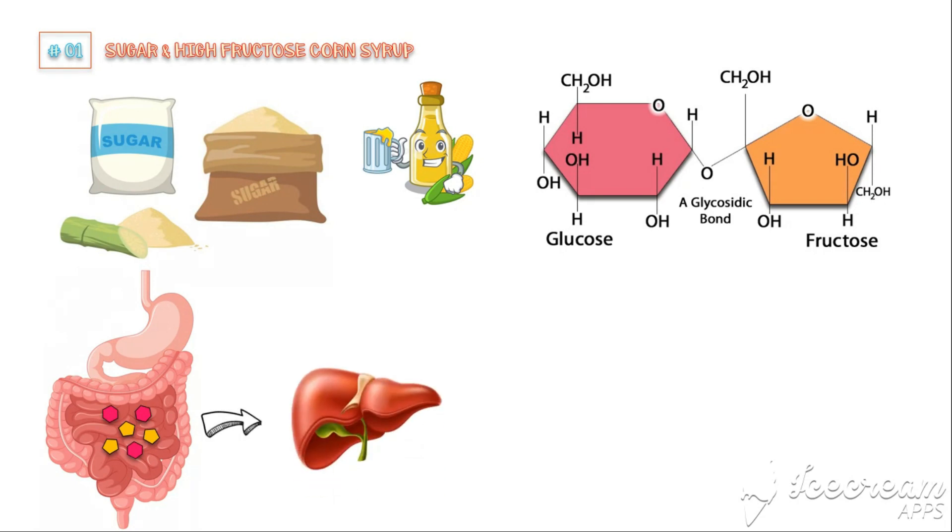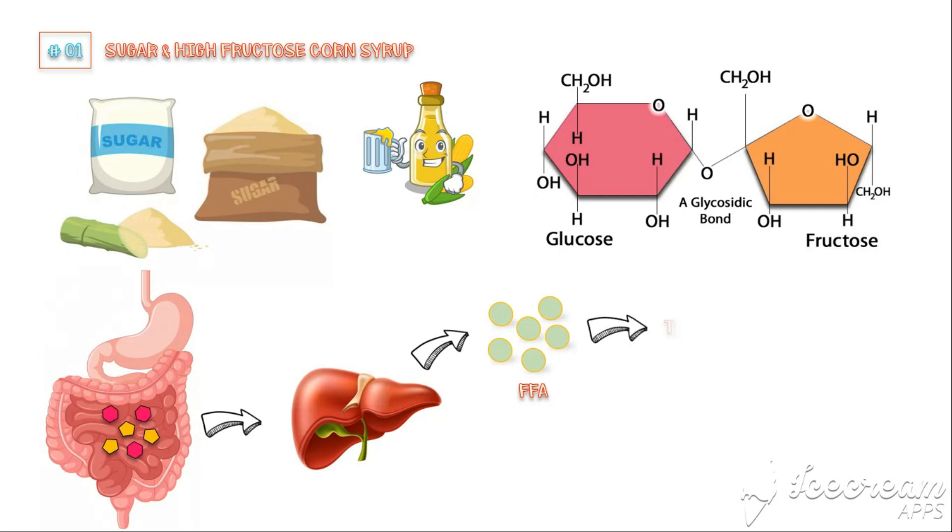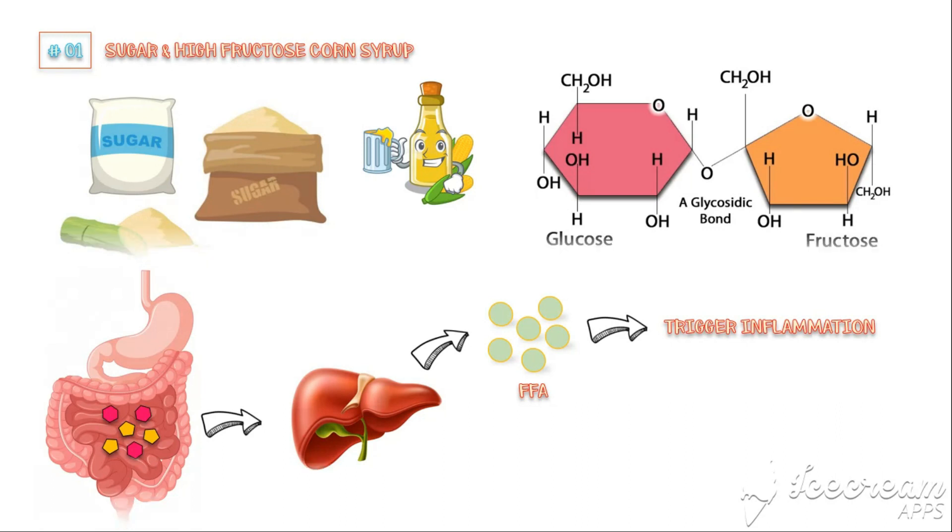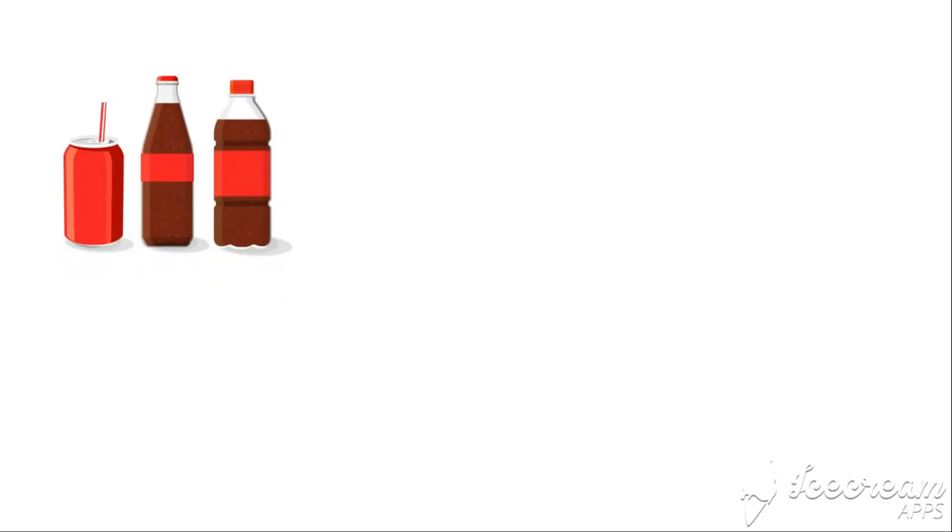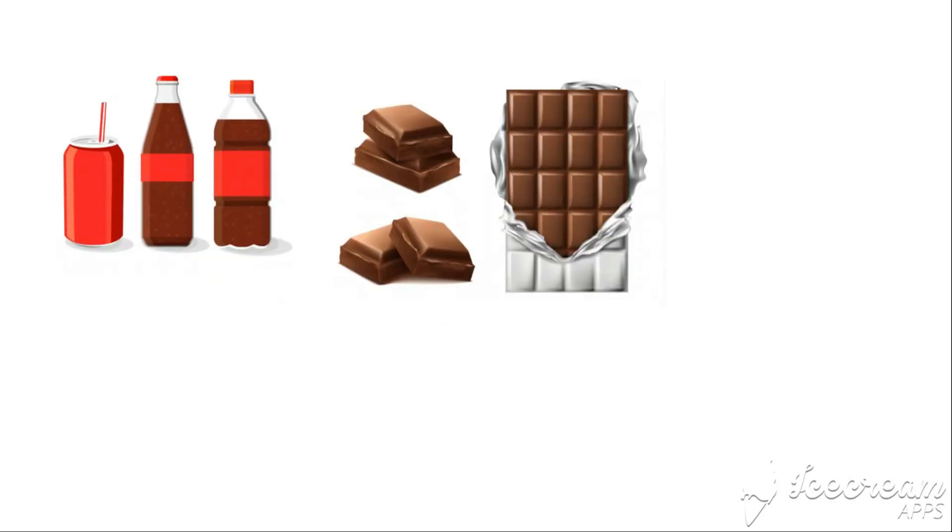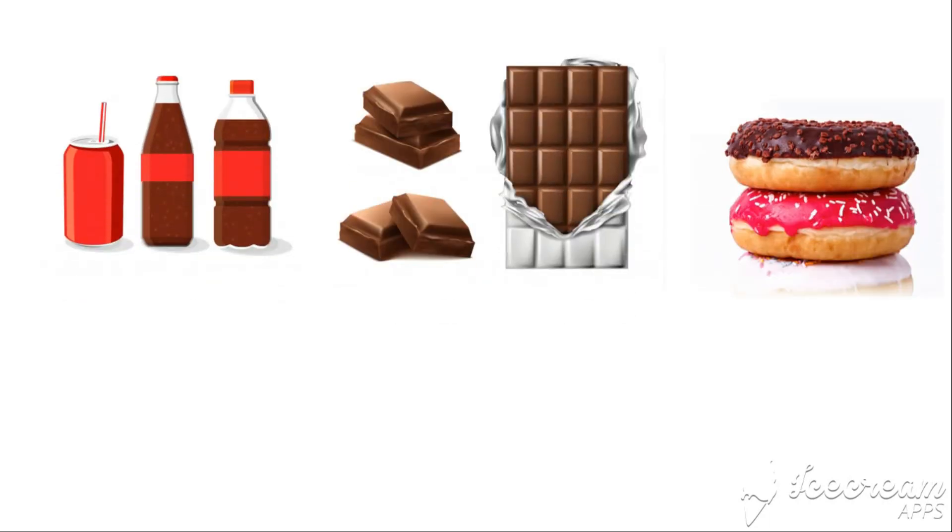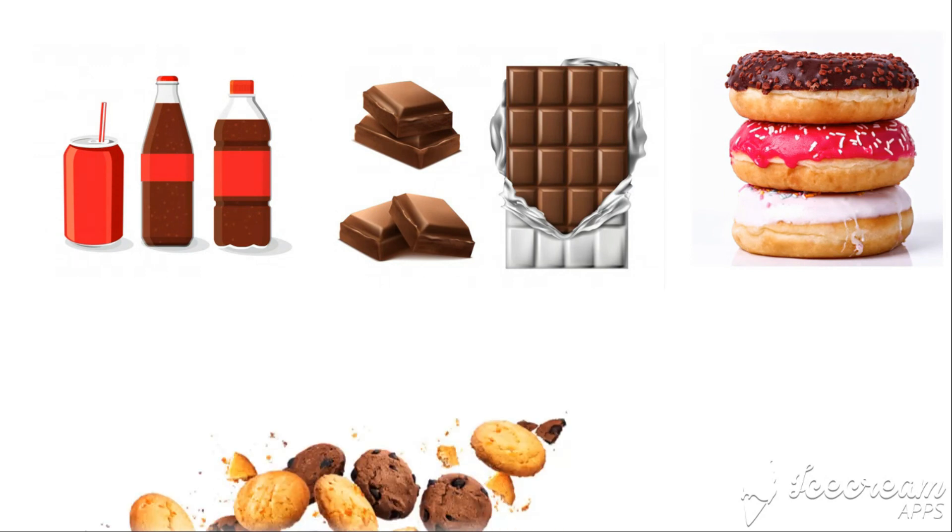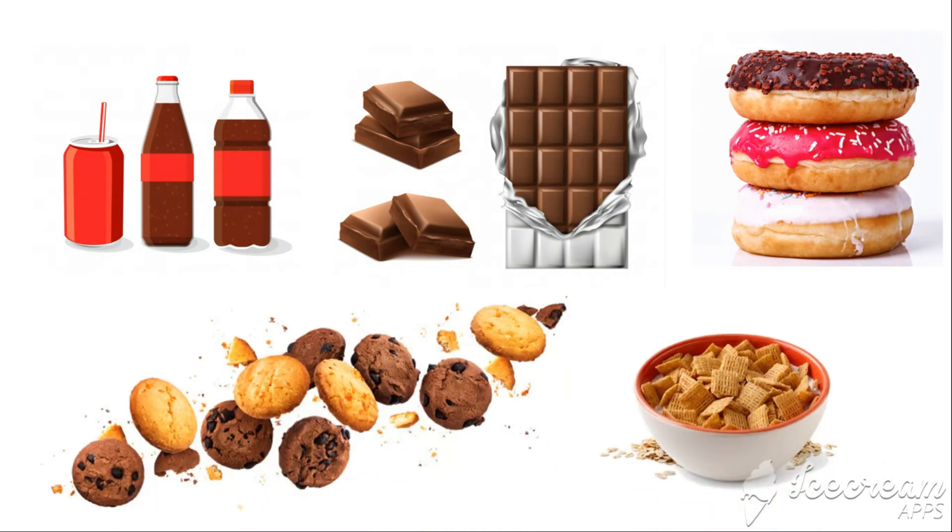So when the fructose content in the body is too high and liver cannot handle this, some of this fructose is converted to free fatty acids. The metabolic products of free fatty acids are found to play a role in triggering inappropriate inflammation in the body. Some of the foods that have a high sugar content include sugar-sweetened beverages, chocolates, donuts, cookies, and certain types of cereals.